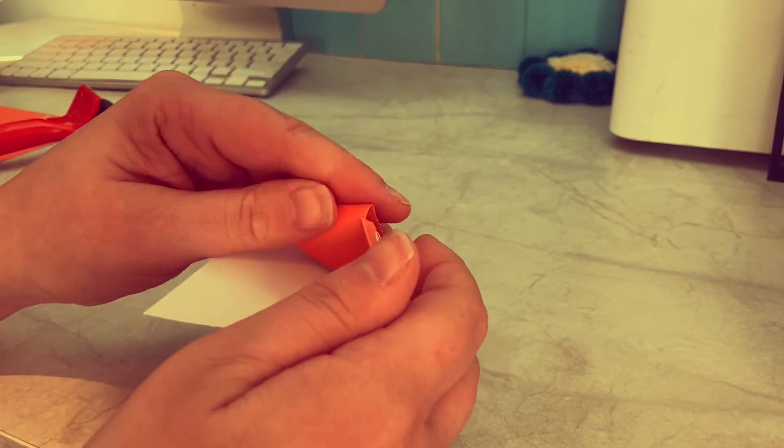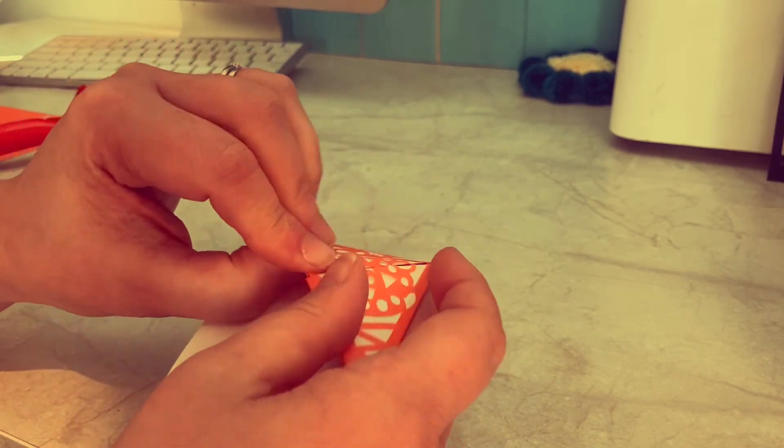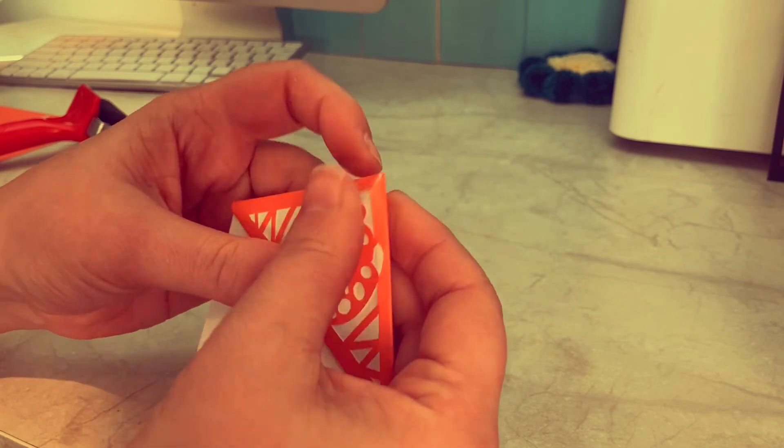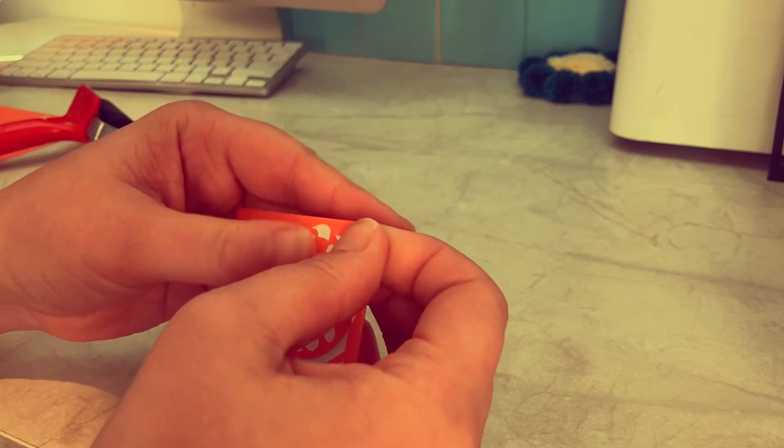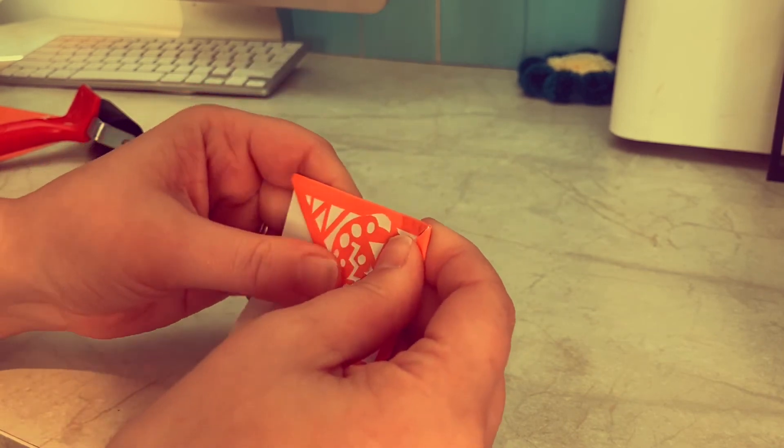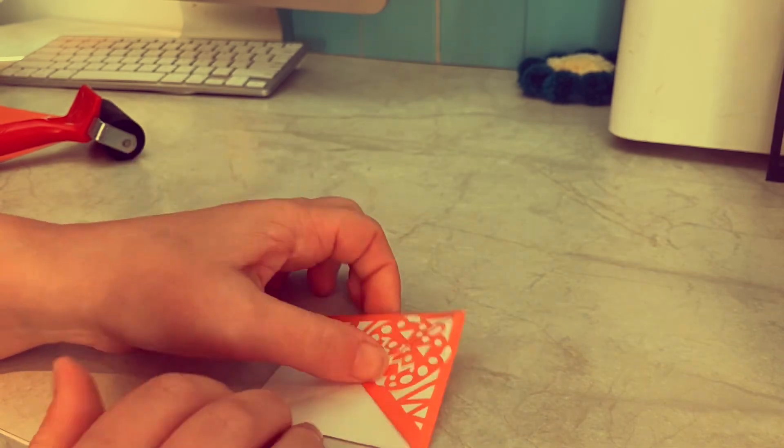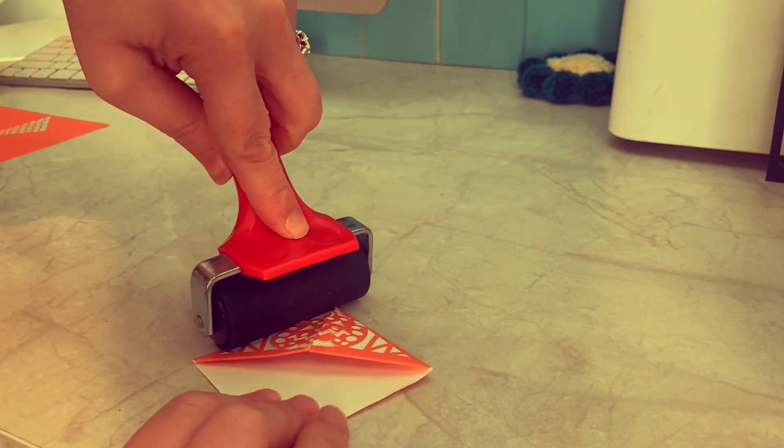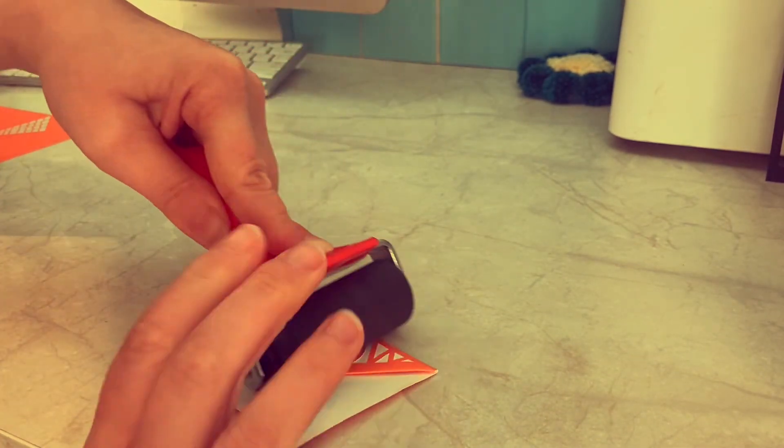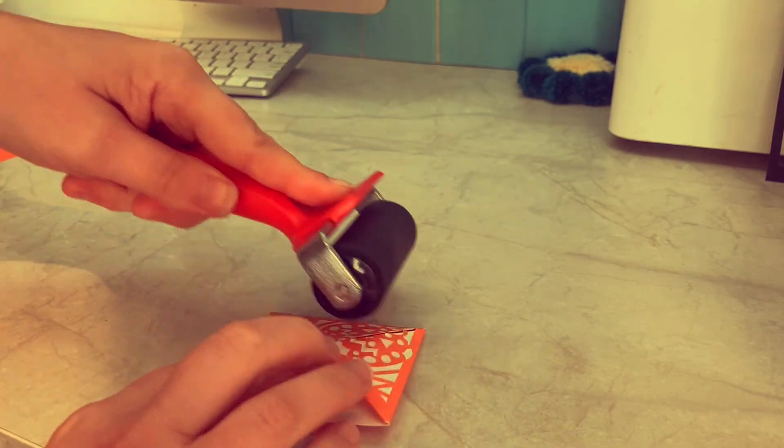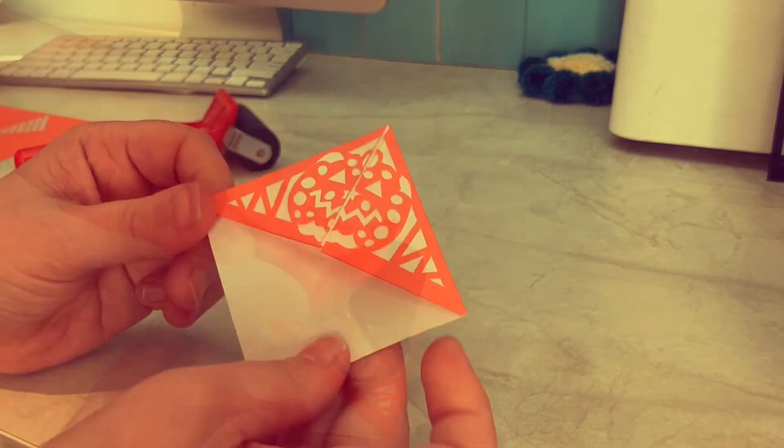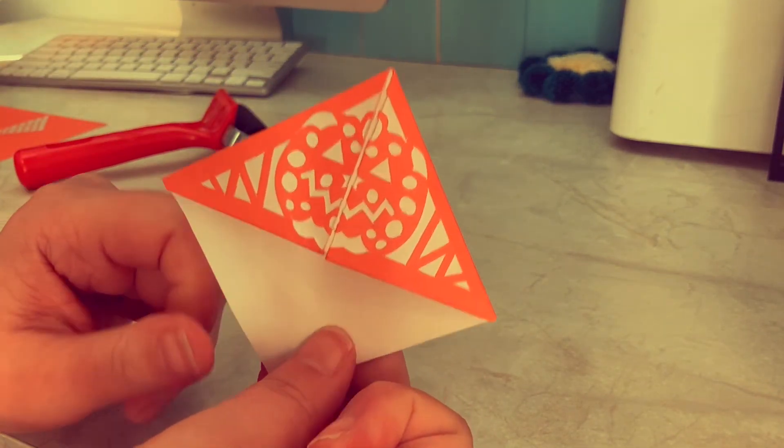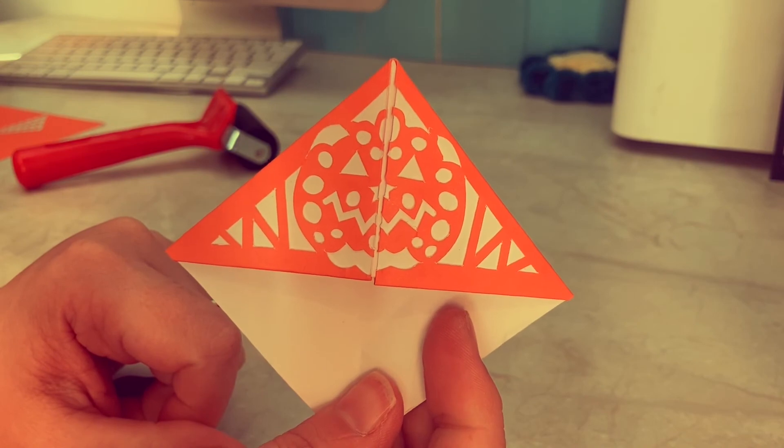Push them right to the ends, flatten out the design again, and then you might want to just repress all of your creases to help the design lay flat. And there's the design, that's a little pumpkin face.